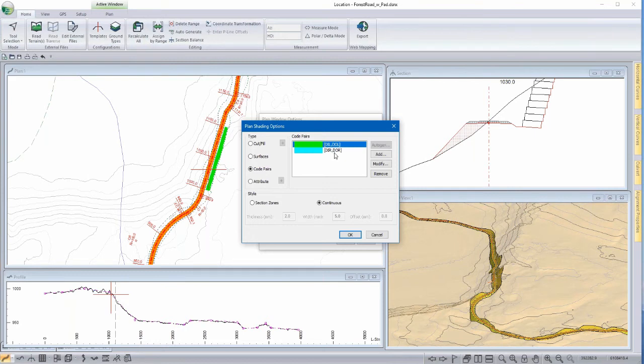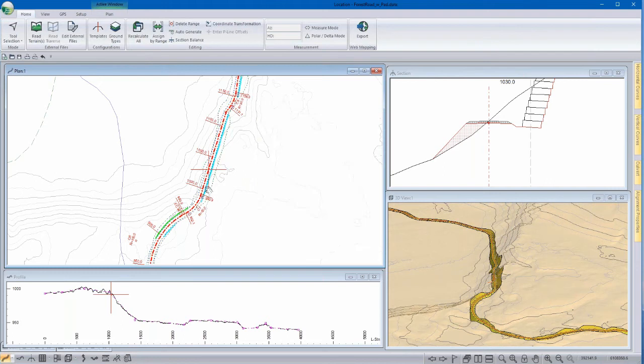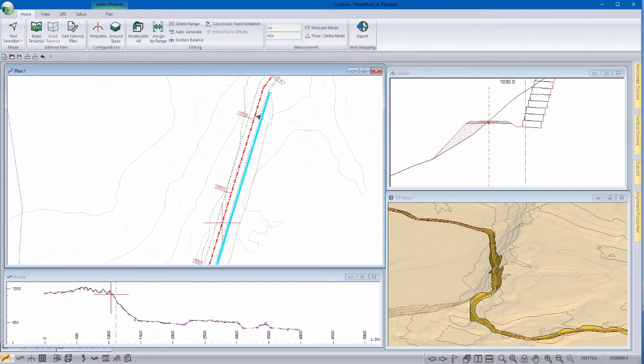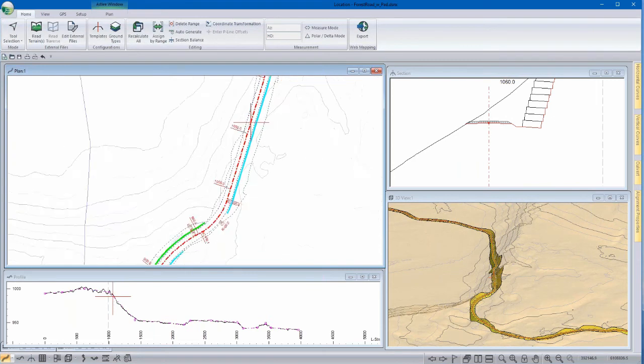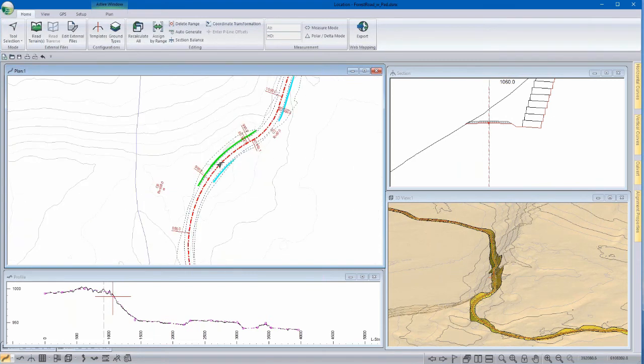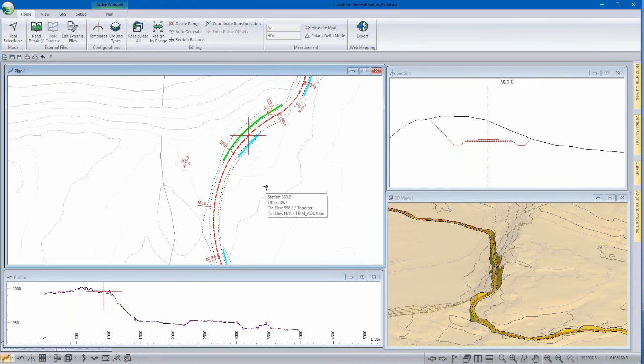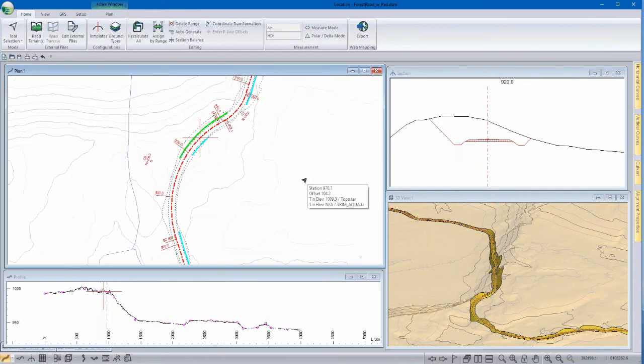For example, road edges, shoulders, or in this case, ditch outside left and ditch outside right. And now, as we zoom into our design, you can see here we've got a section with the ditch just on the right and down here we've got a section where we have ditches on both sides. So again, a really effective way to visualize different parts of your template throughout your whole design.